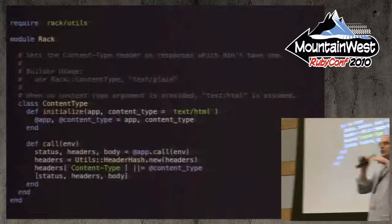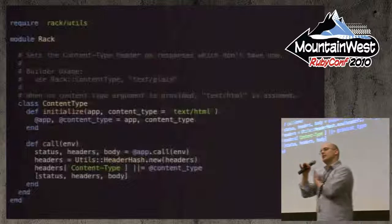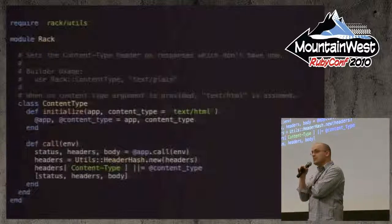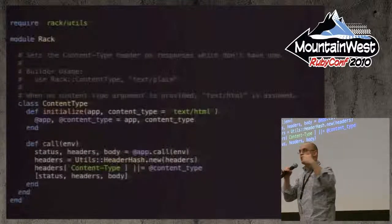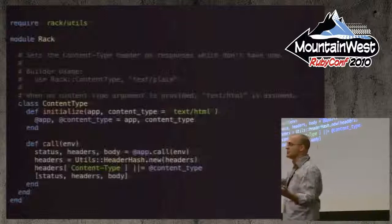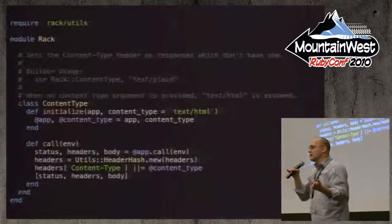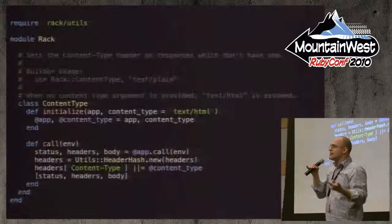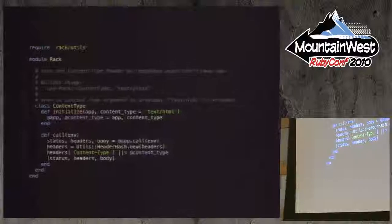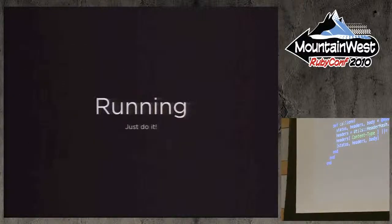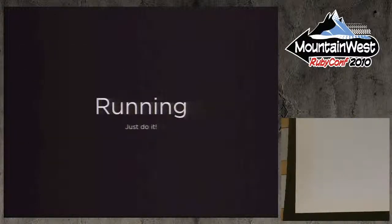You see a lot of middlewares that are very simple like this, and then a lot that are much more complex — where you think, wow, I didn't realize you could do that much with just an array of status, headers, and body. But you can do some amazing things.